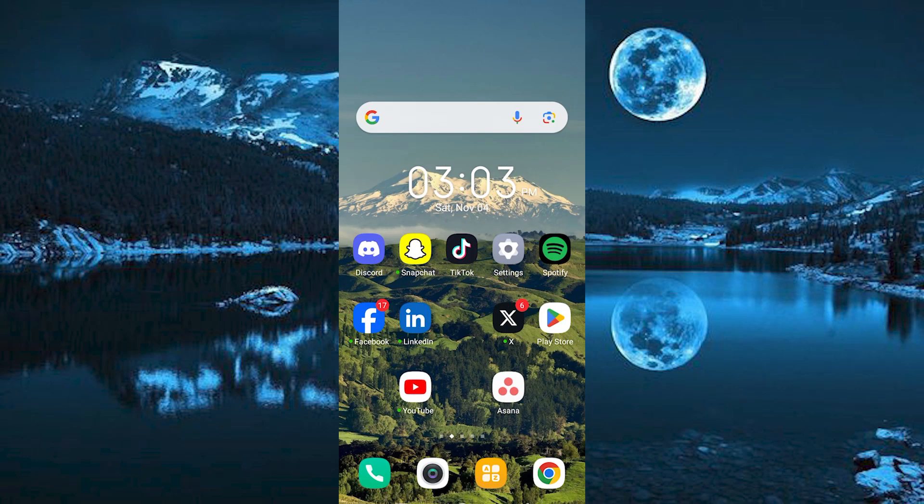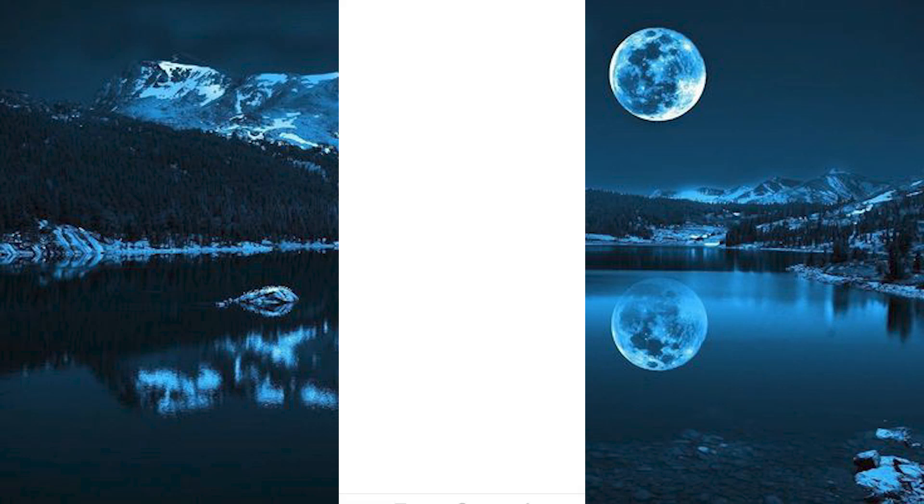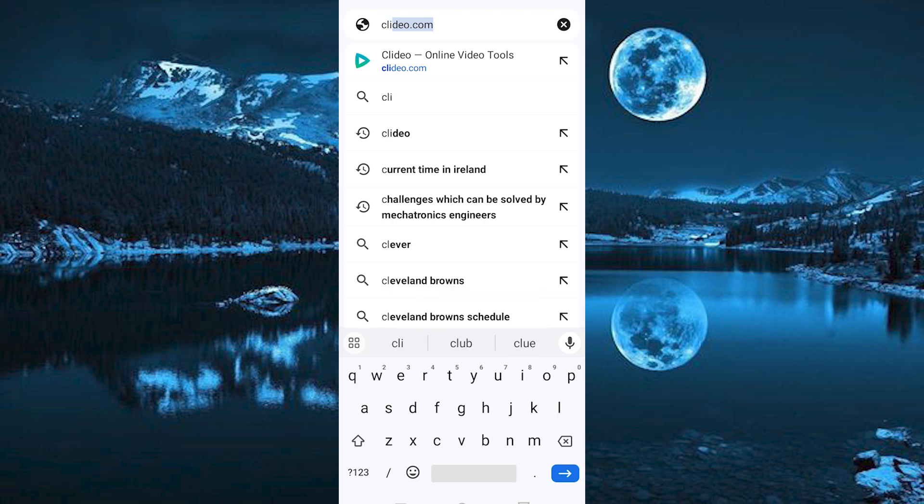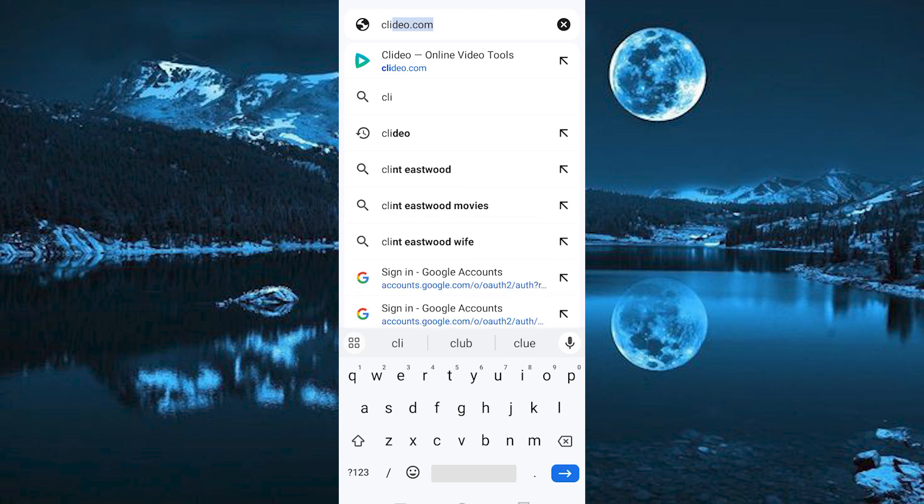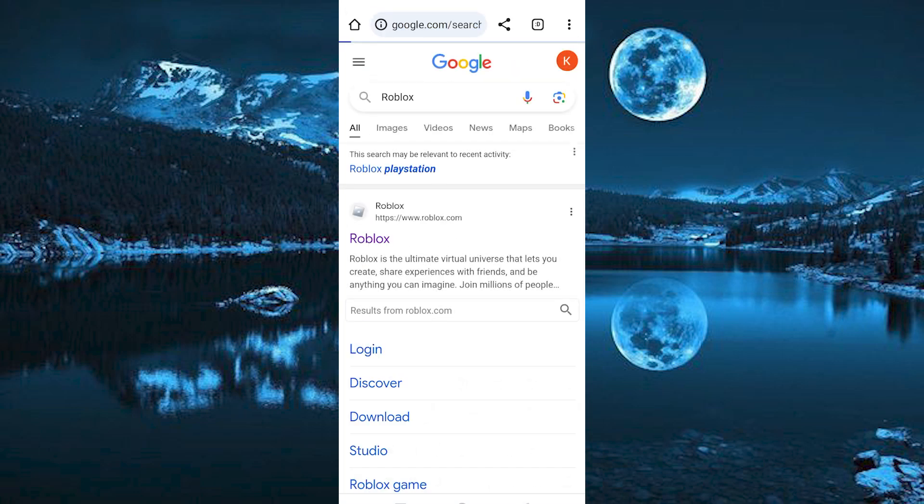Let's now change the speed of the video. Go to your browser. Once in, search for Clidio Video Speed. Then enter once done.